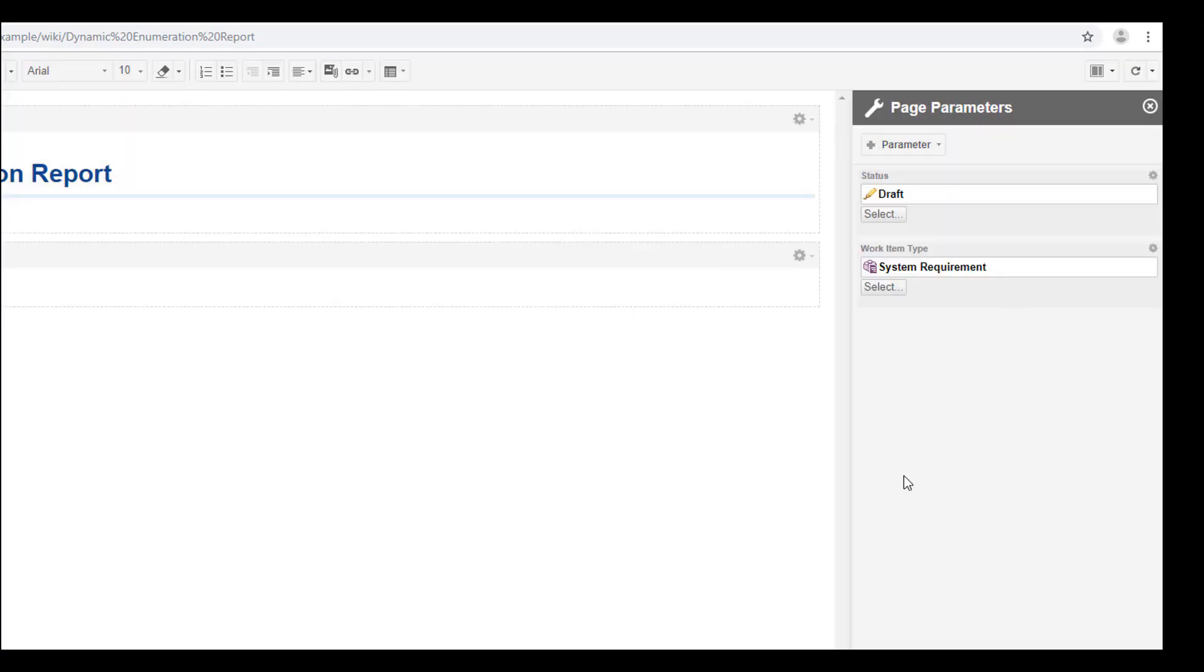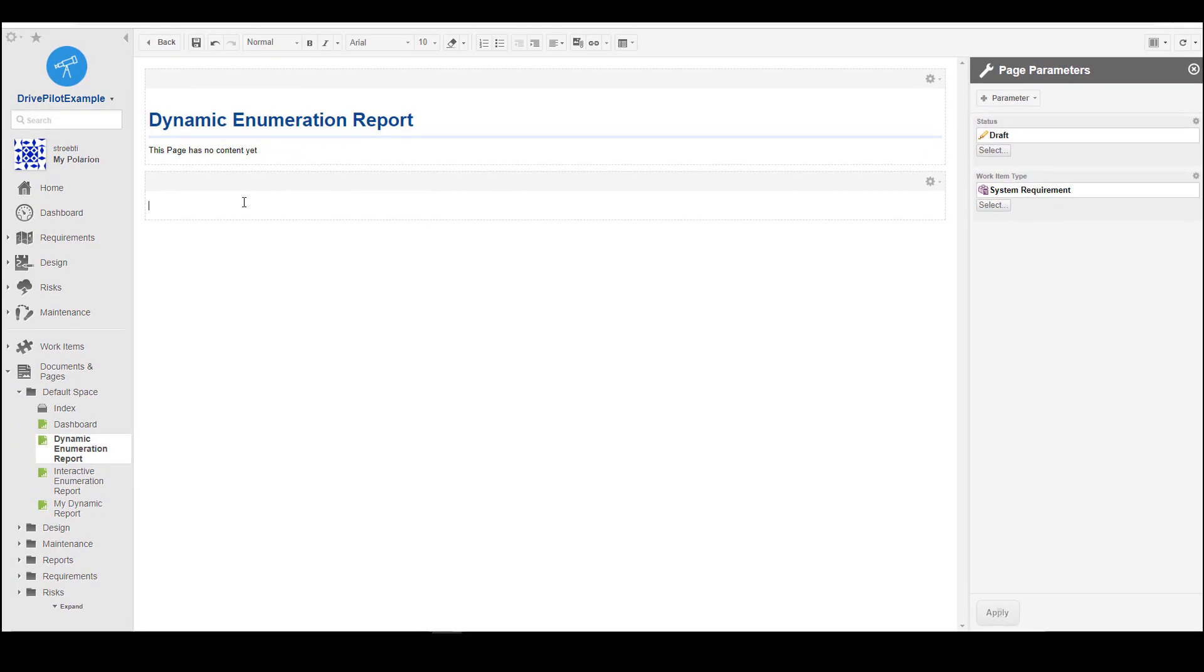And so now we have defined the first set of parameters that we want to provide to the user in this report as an interactive piece.